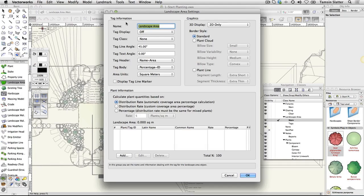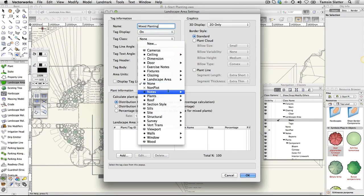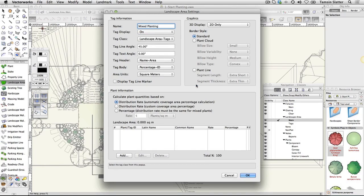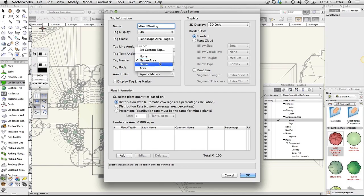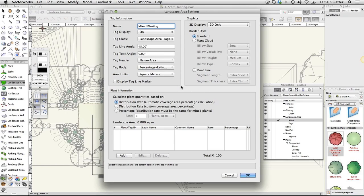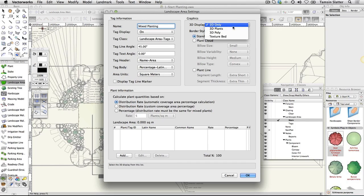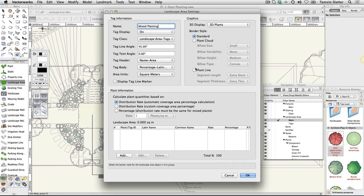Name: mixed planting. Tag Display: on. Tag Class: landscape area tags. Tag Header: name area. Tag Body: percentage latin name. Area Units: square meters or feet, whichever is appropriate for you. 3D Display: 3D plants. Border Style: plant line.